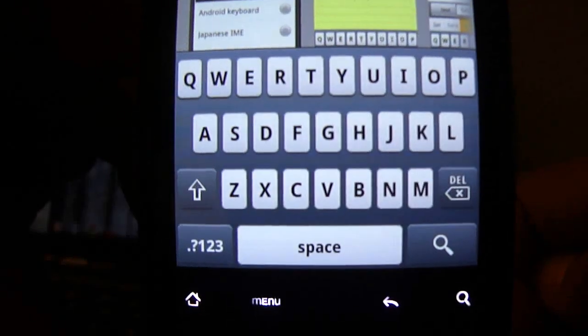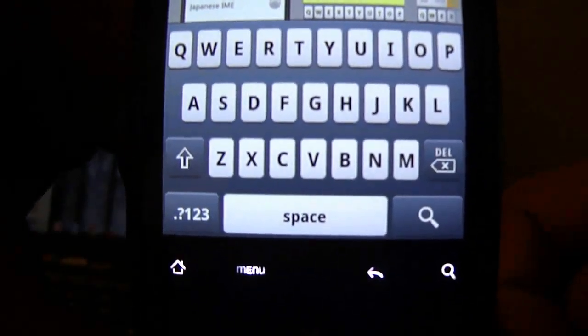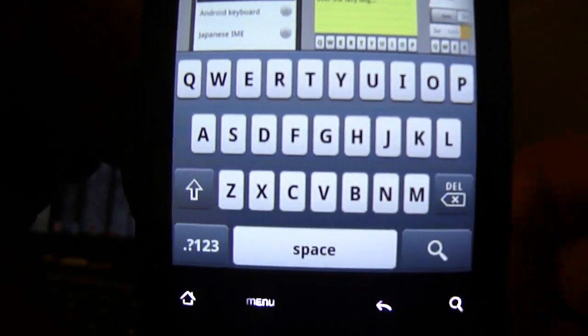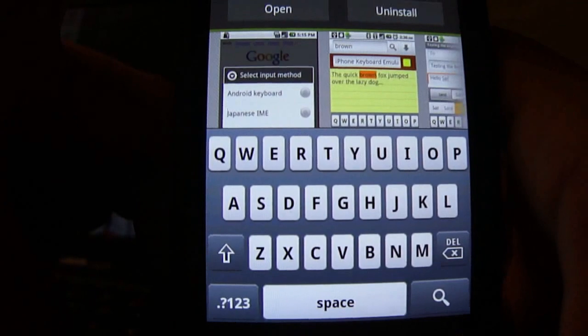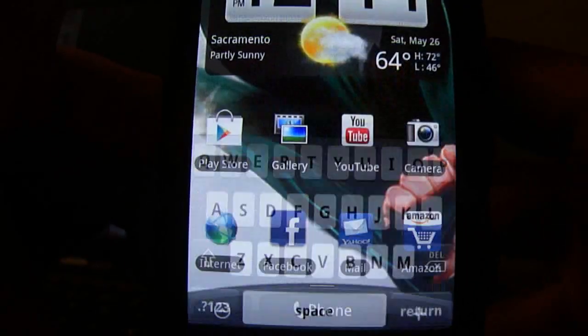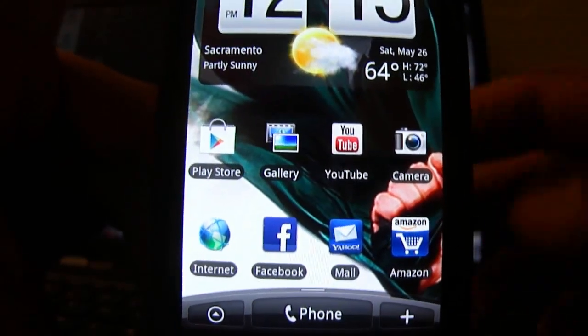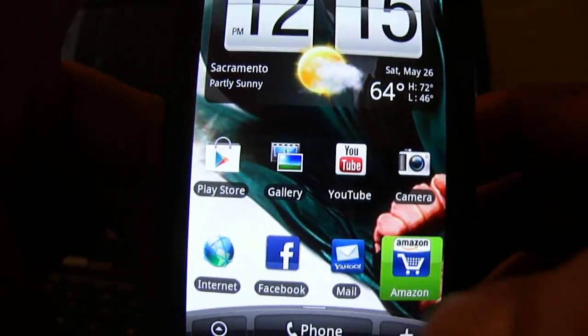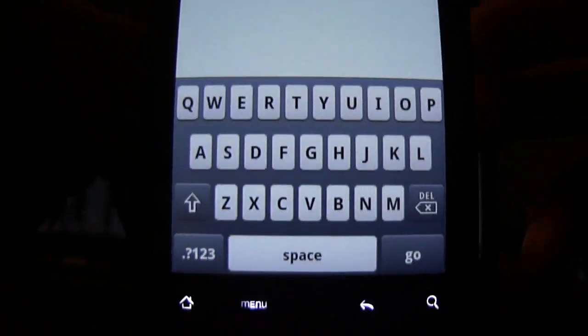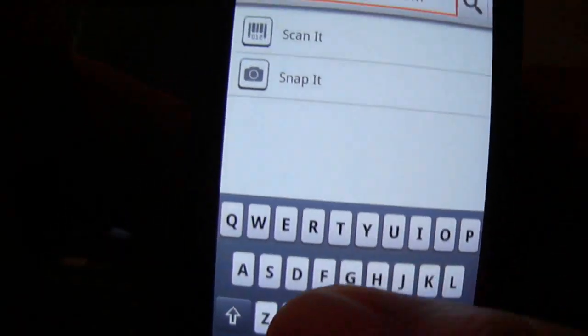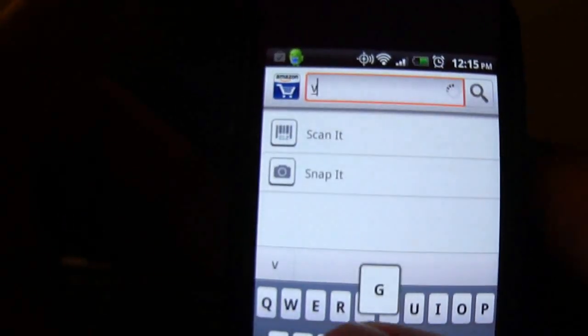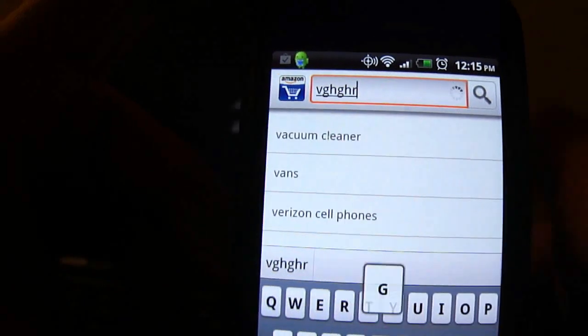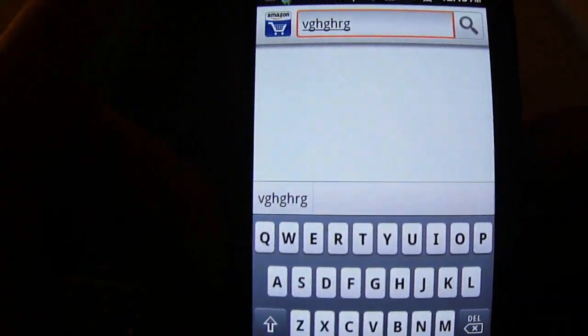So that's the only time you have to do that. You don't have to do it again and again. So you just go somewhere now where you can type, just go to Amazon for example. So it will be the iPhone keyboard instead of the Android standard one.